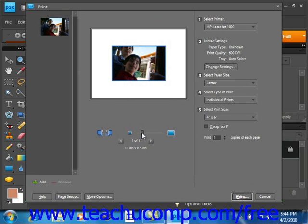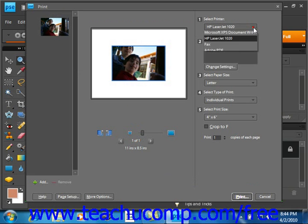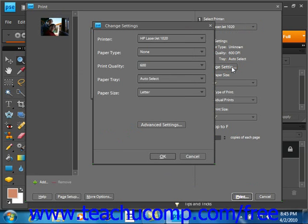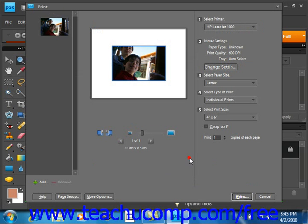In the right pane over here is where you make your printing selections. First, select your printer using the drop down. You can keep the current printer settings or click change settings. Here you can make advanced changes such as print quality.